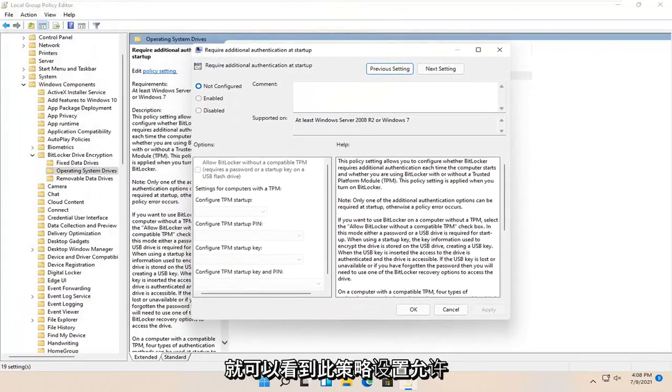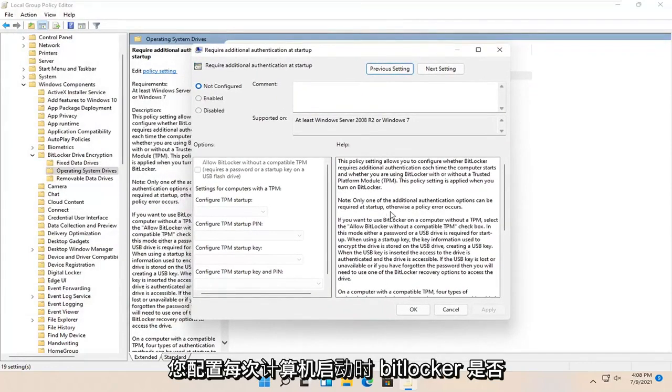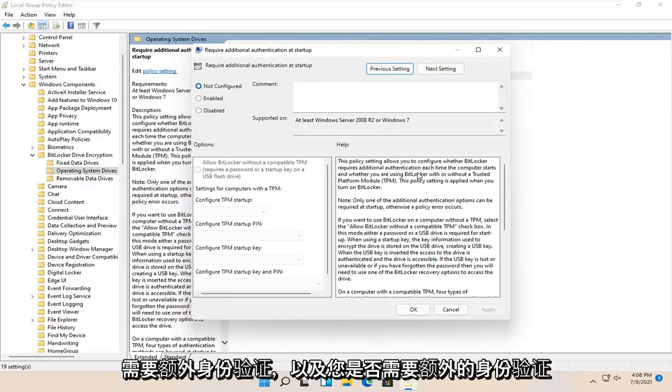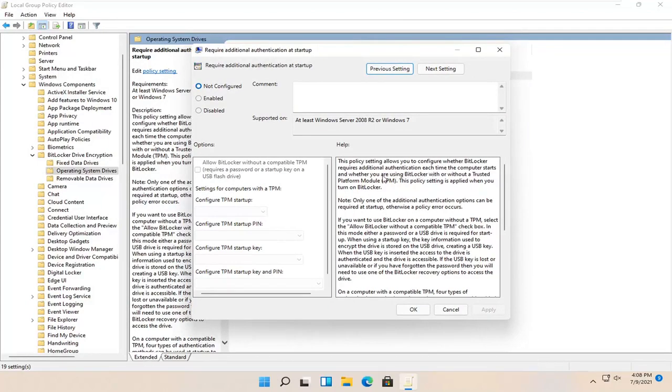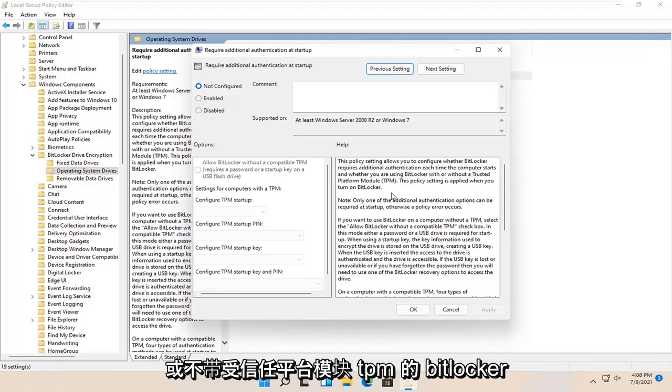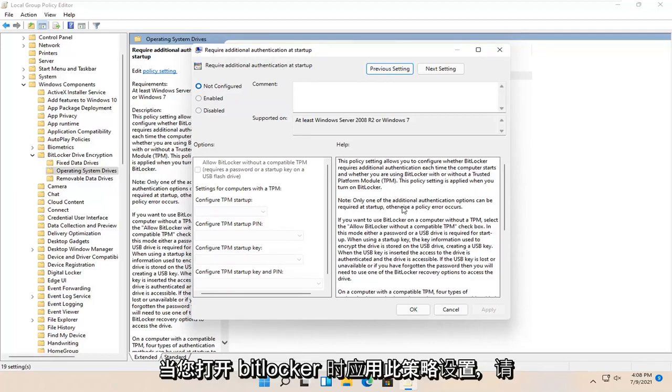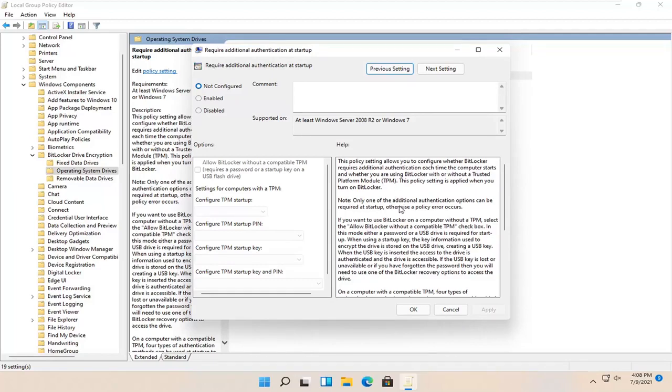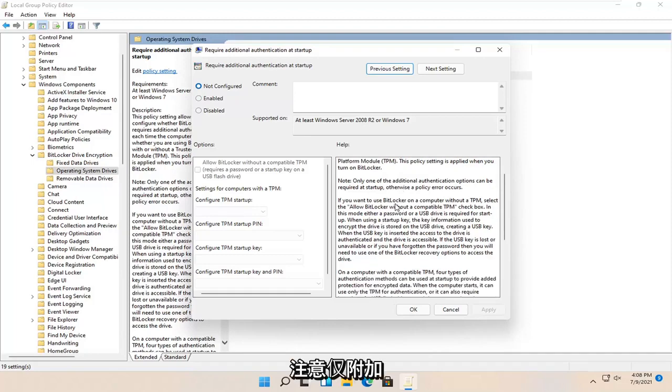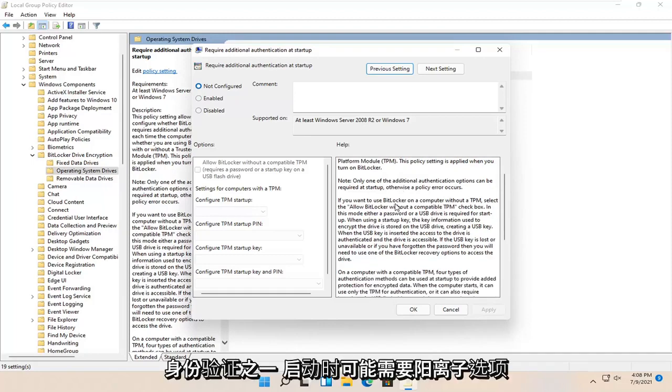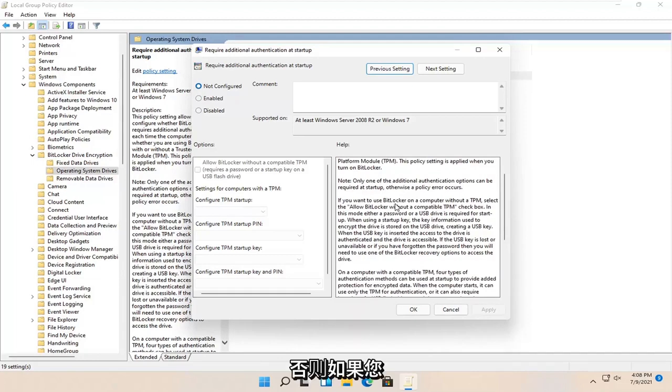This policy setting allows you to configure whether BitLocker requires additional authentication each time the computer starts, and whether you're using BitLocker with or without a trusted platform module TPM. This policy setting is applied when you turn on BitLocker. Note only one of the additional authentication options can be required at startup, otherwise a policy error occurs.